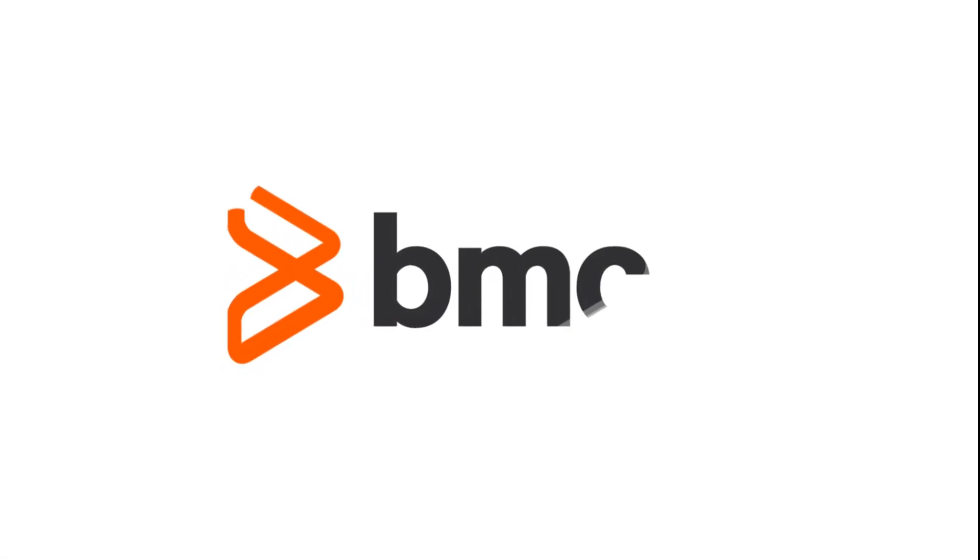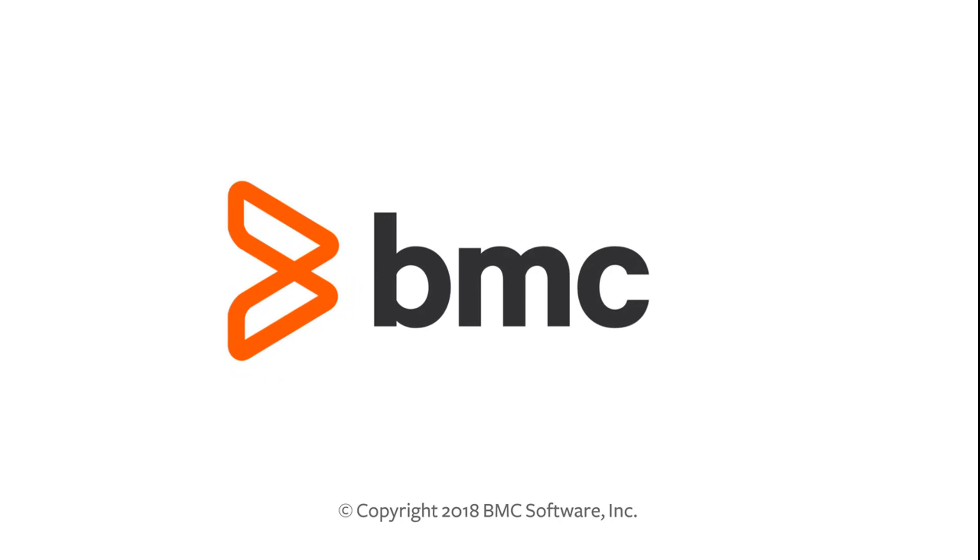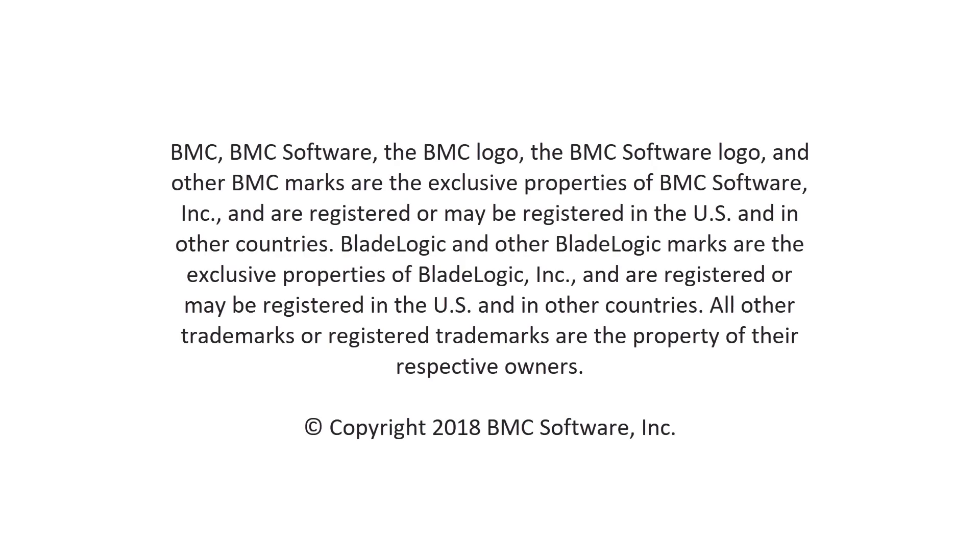I hope this video helped you to understand why and how to use flowsets for your applications. Thank you for watching.